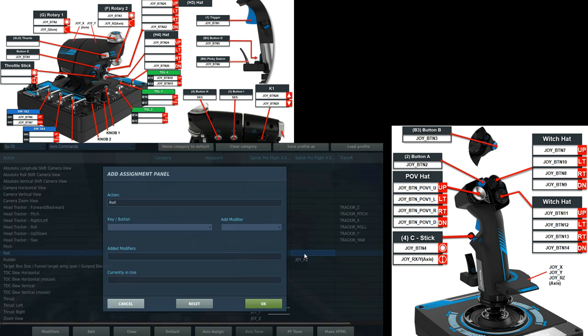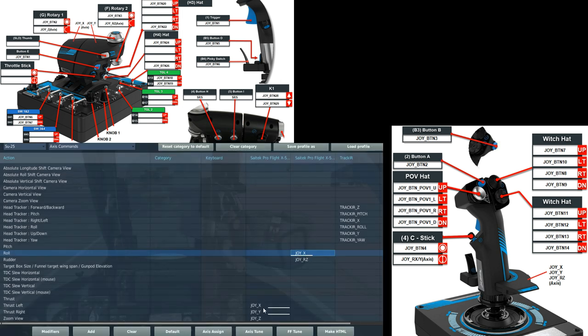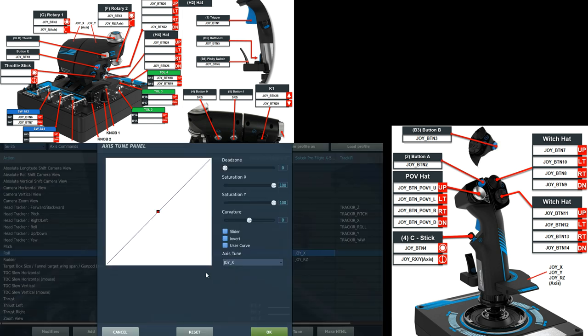Next is roll. We can double click there. Move the stick left. Move it right. Okay. Test it. Centralize it. Axis tune. Don't need any dead zone. Do need some curvature. 25 will do.